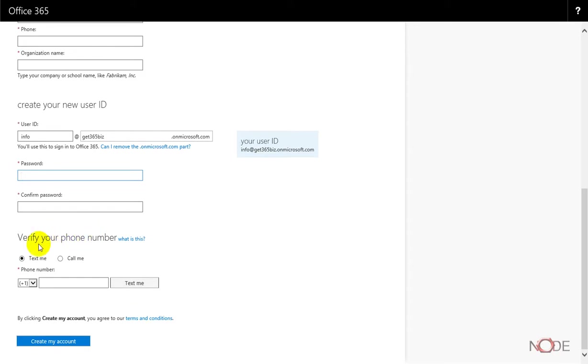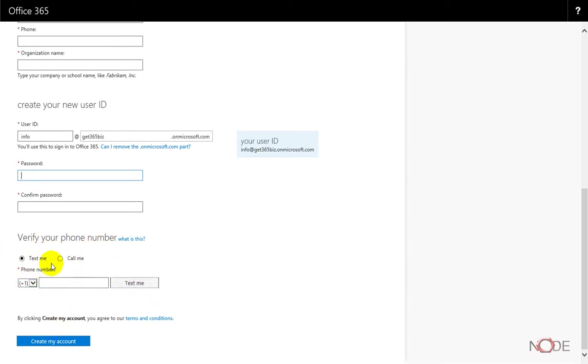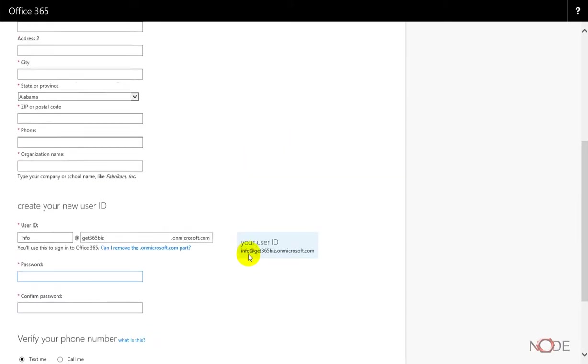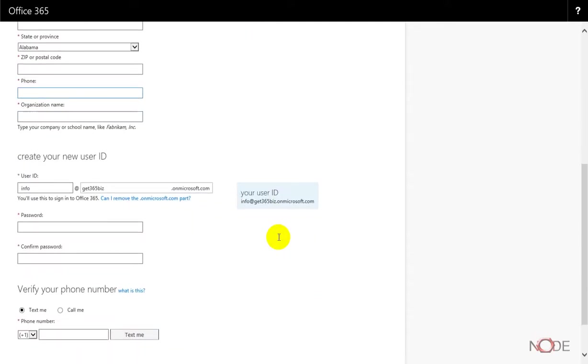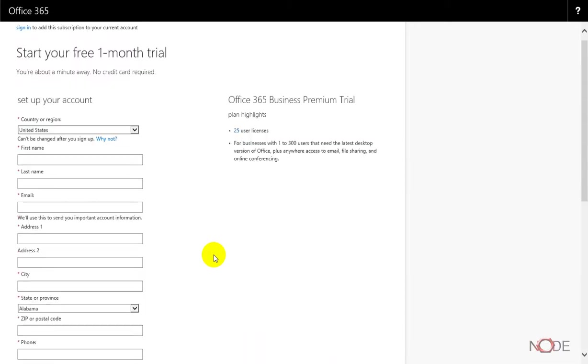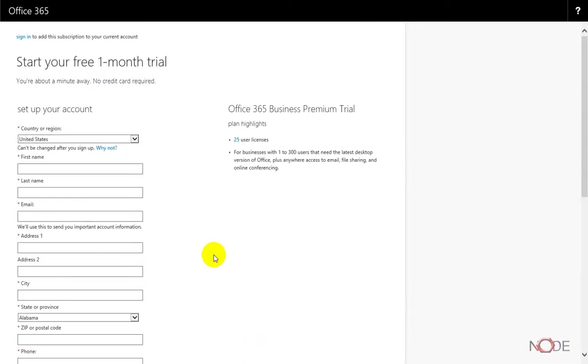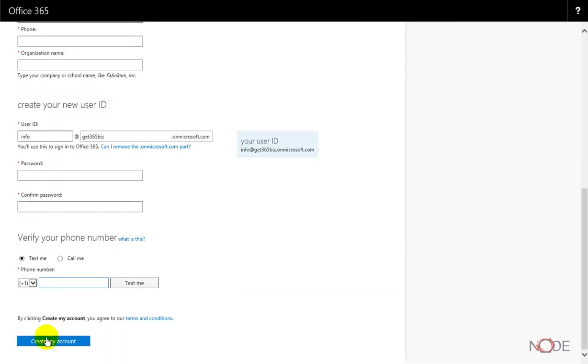This is actually that phone number verification process that I was talking about, and it can do a text or a call. You can enter any number here you want; it doesn't have to match the phone field you entered earlier. But it will need to complete that verification. I'm going to complete this form and then click create my account.